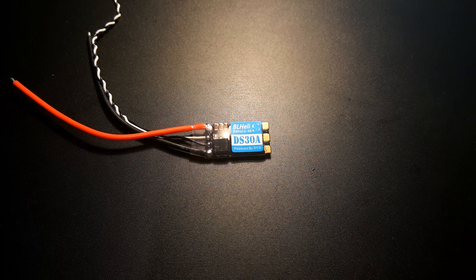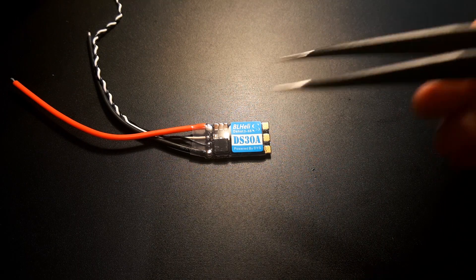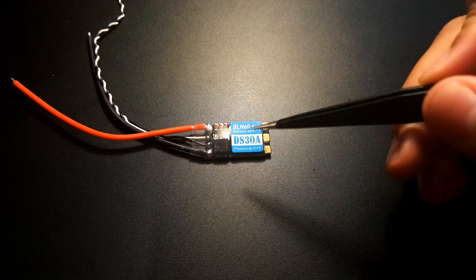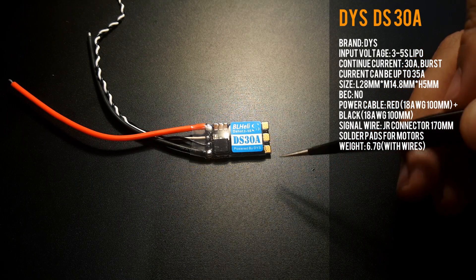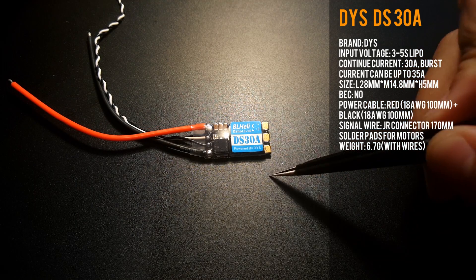Hi guys and welcome back to my channel. Today we're going to be testing the DYSDS30A ESC.